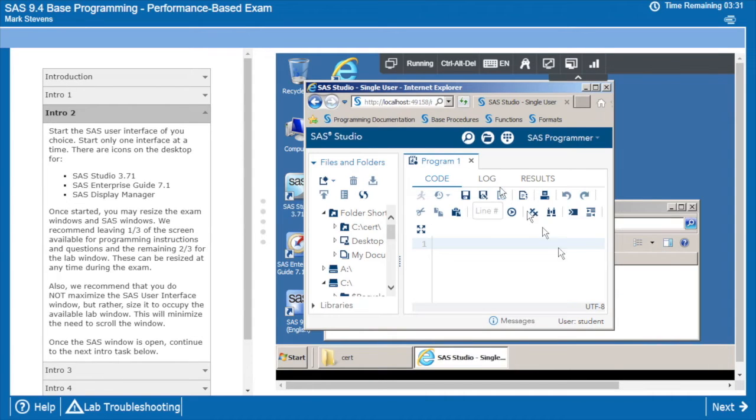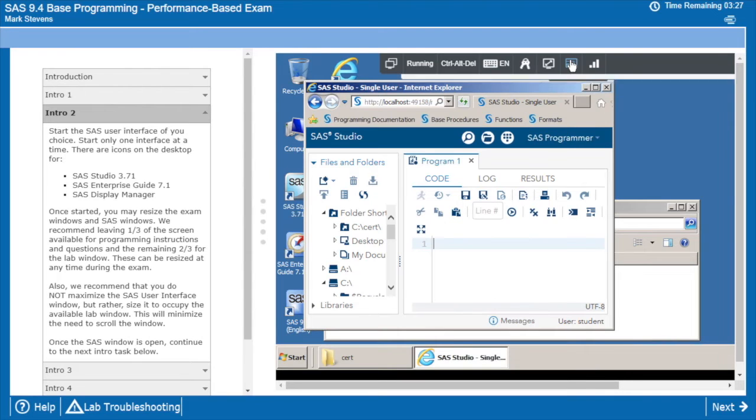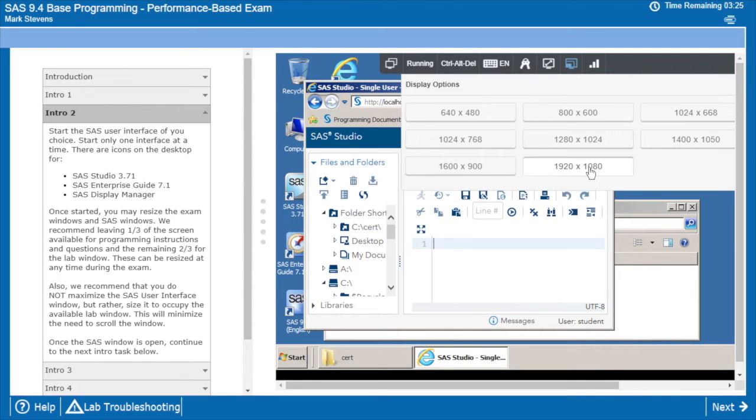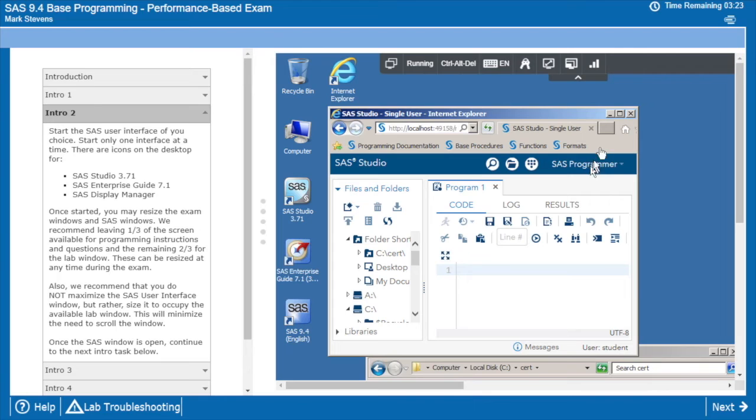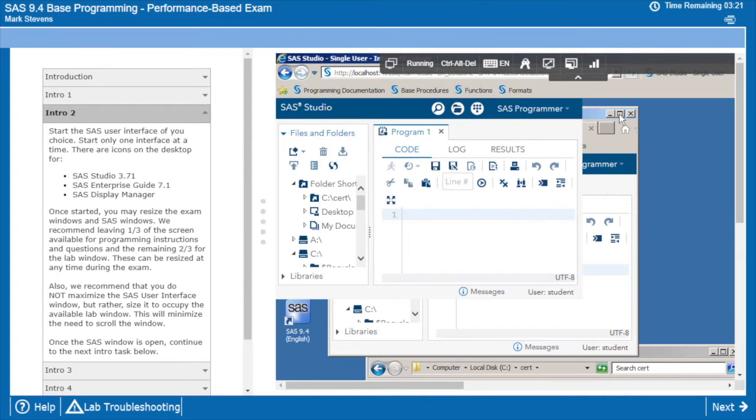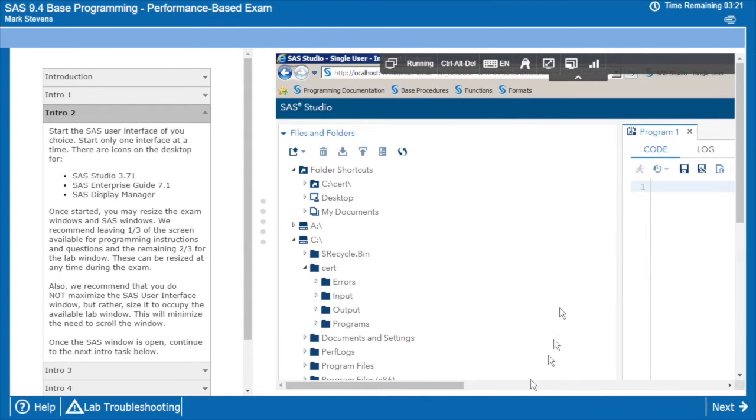What we want to do is we want to minimize the need to scroll. If I make the windows too large, say I went to the maximum size here and then maximized my user interface, a lot of scrolling required, and that's not going to be a fun exam experience.